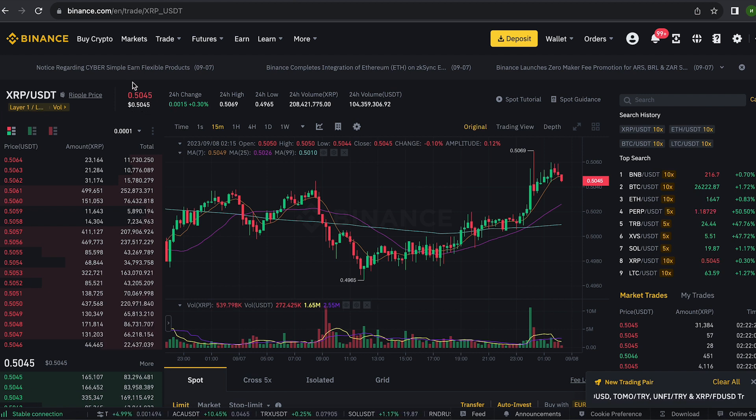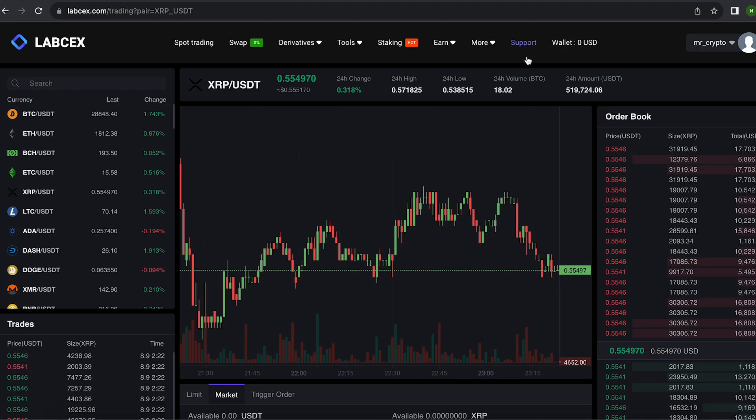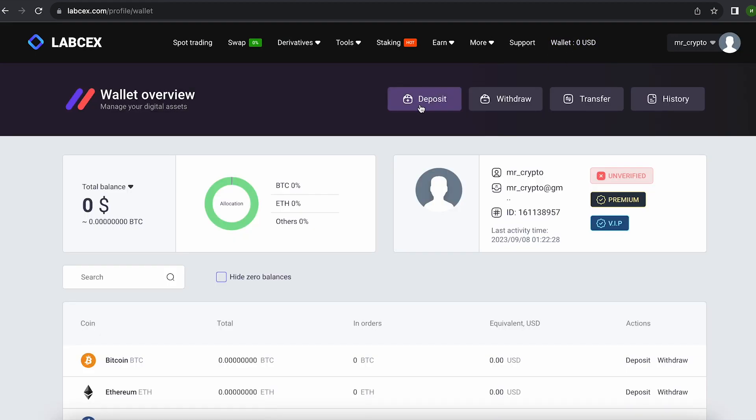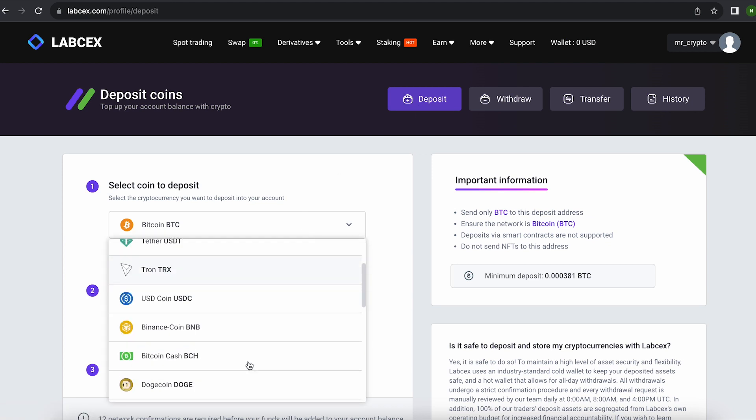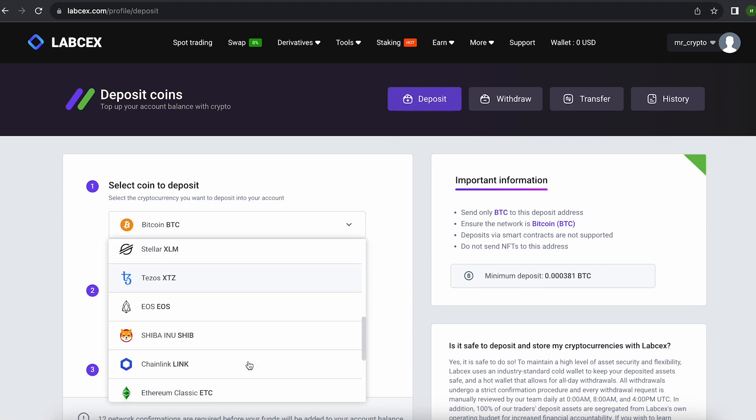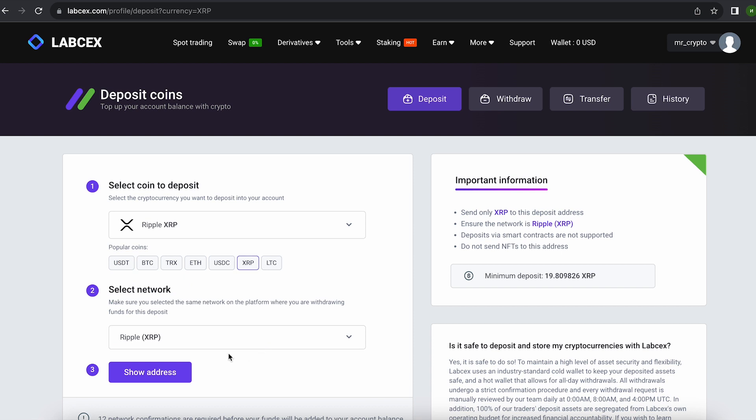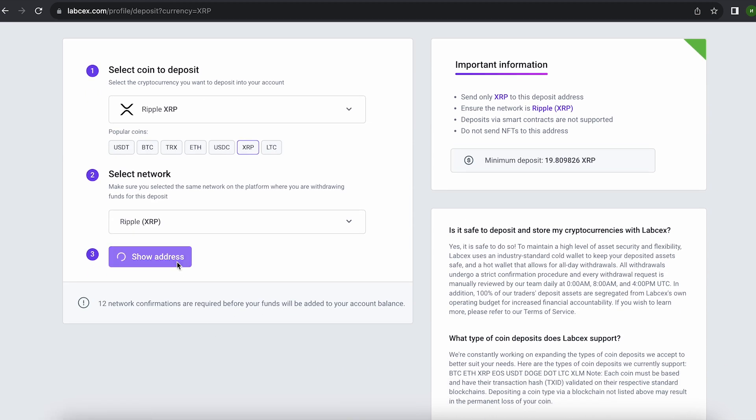The first thing we need to do is top up our XRP balance. To do this, go to the wallet and click on deposit. Here, select XRP in the list, go down below, and click show address.